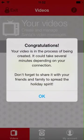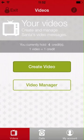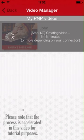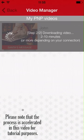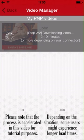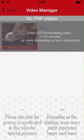You can see your video status in the Video Manager. The videos are created in a two-step process: Step 1 prepares the video, and Step 2 downloads the video automatically to your handset. Please note that it will take approximately 5 to 15 minutes for the video to be ready. Please also ensure you have a fast internet connection and sufficient space on your device.